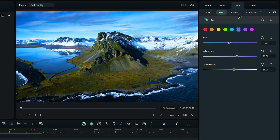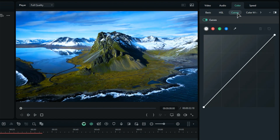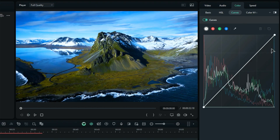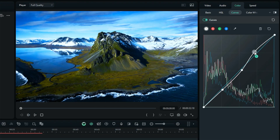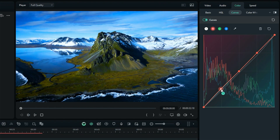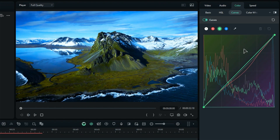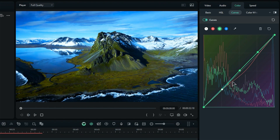Now let's move on to the curves. They're super handy for getting precise control over your color and brightness. You can even use curves to give your footage a unique creative style. Start by placing points on the highlight, midtone, and shadow on the Y curve, then adjust them to enhance the overall vibe. Don't forget to create points on the RGB curves too and play with those settings.